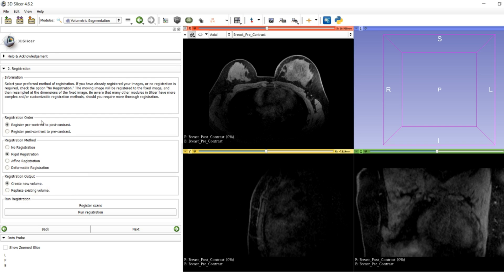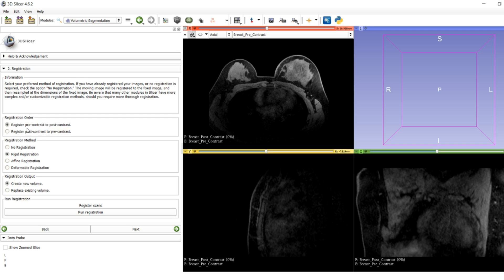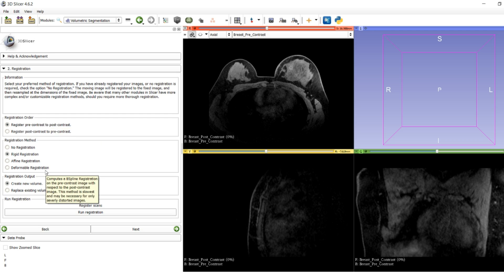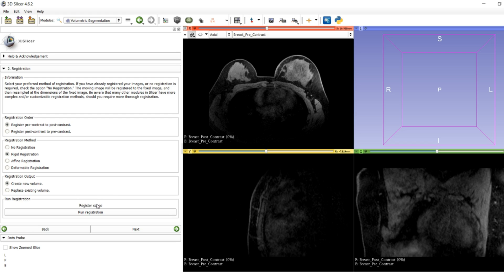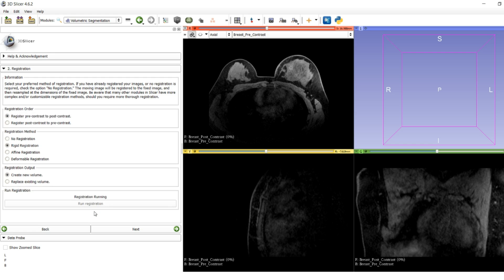You can choose whether to register pre-contrast to post-contrast, whether you want to replace existing volumes or create a new volume. I tend to make a new volume in case the registration goes wrong. Then you run registration. Depending on how difficult the image is to register and which method you chose, it will say registration running for a little bit and then registration completed.